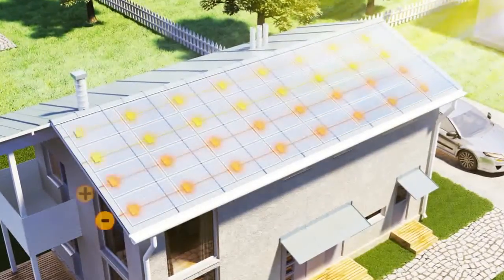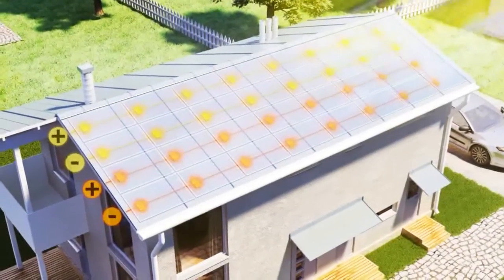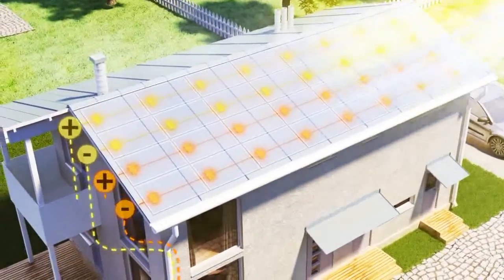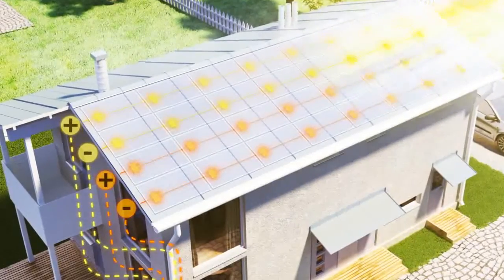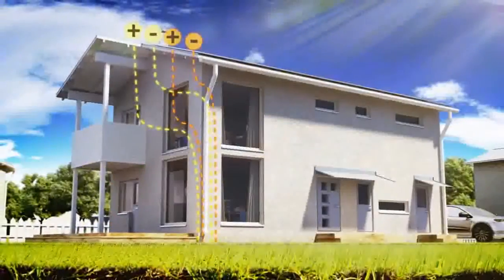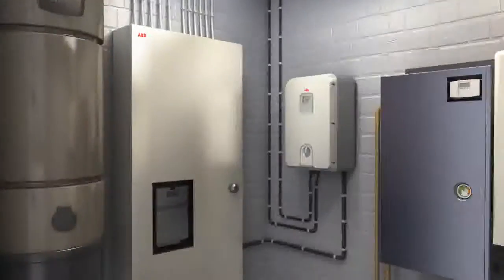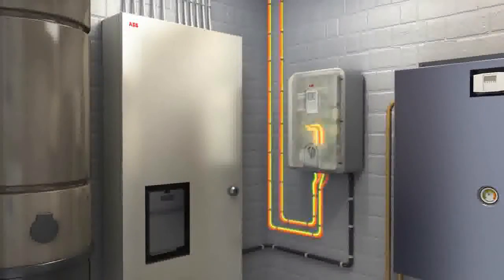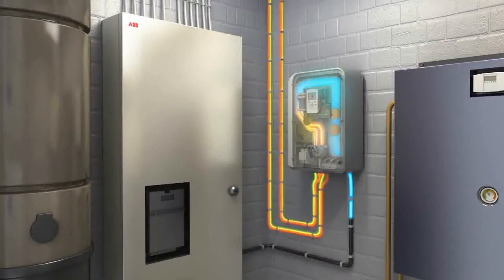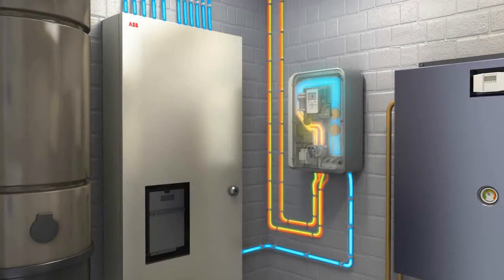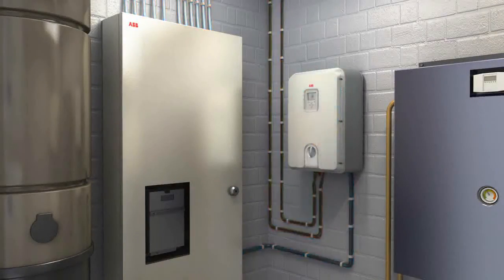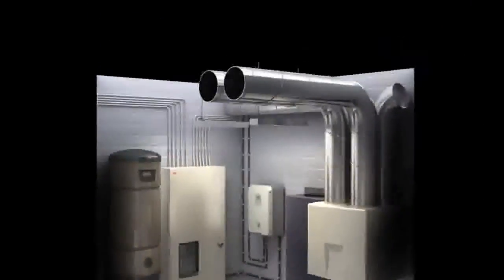Once the photovoltaic panels convert the sunlight to direct current, it's the job of the ABB string inverter to produce the alternating current which can then be fed back into the grid or for use directly by the residents.